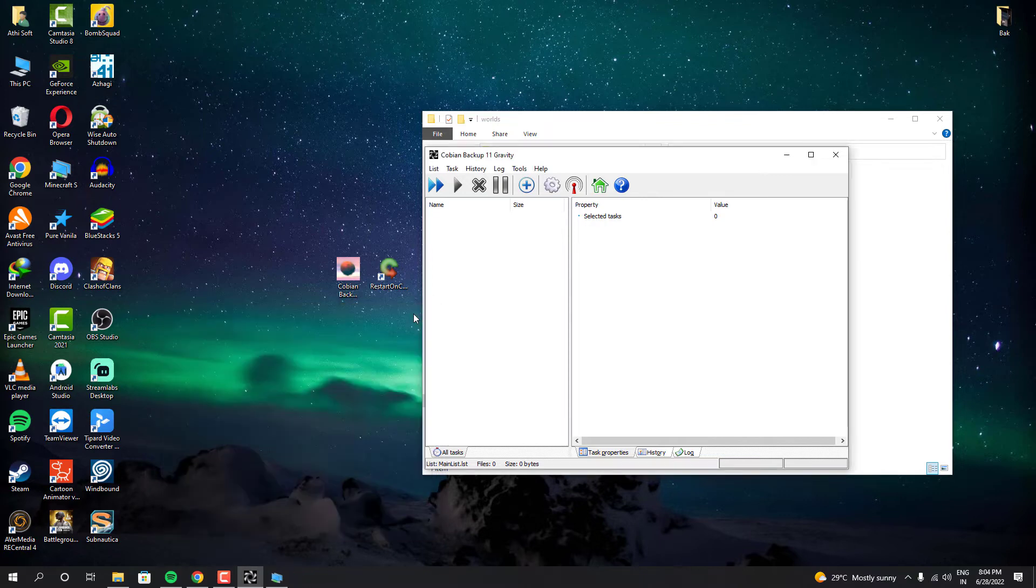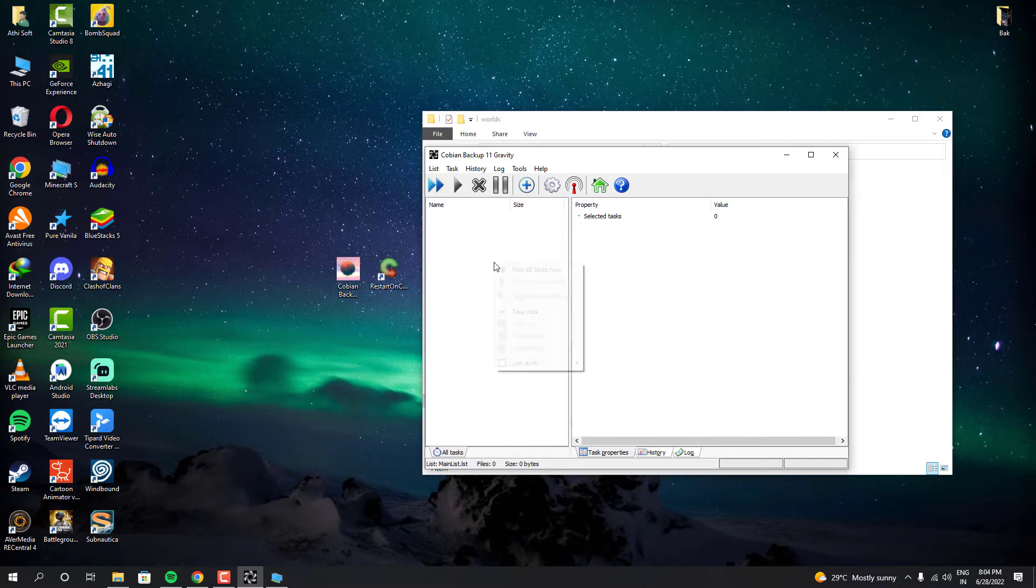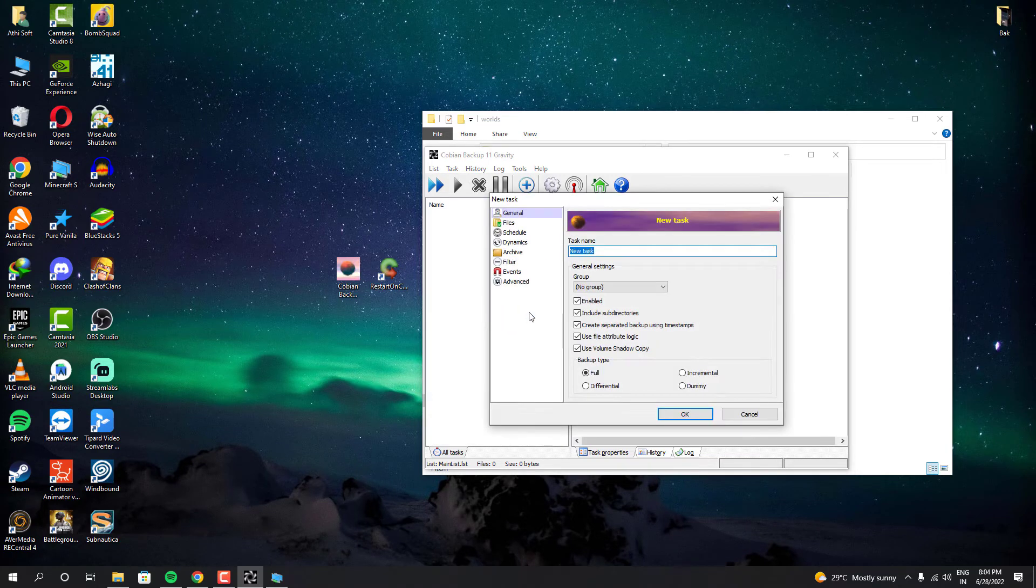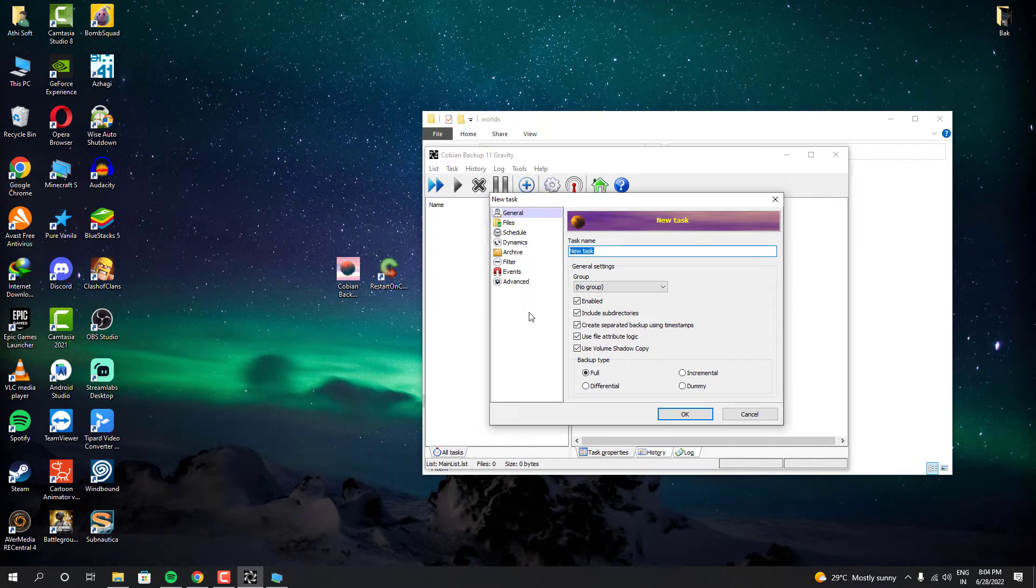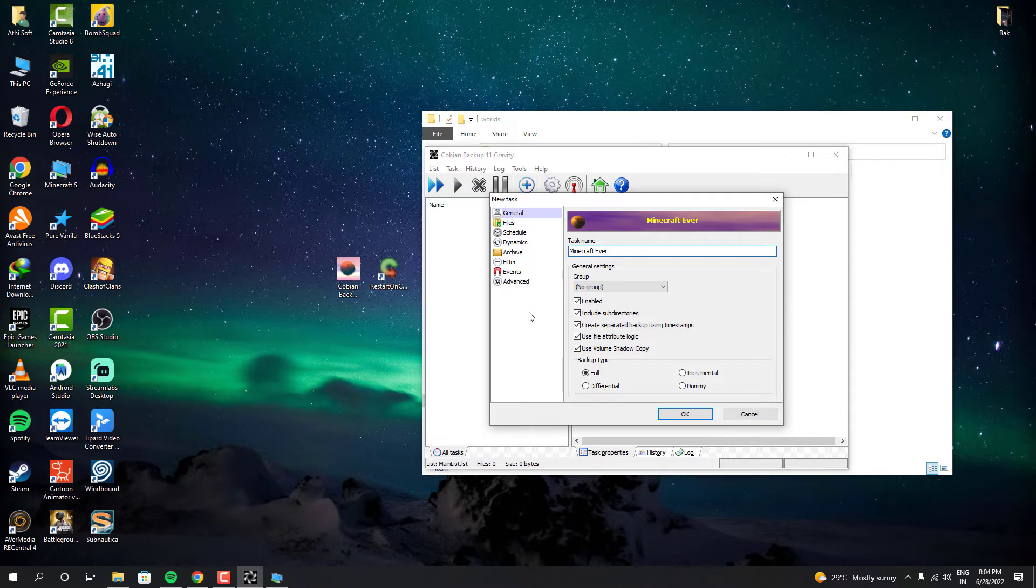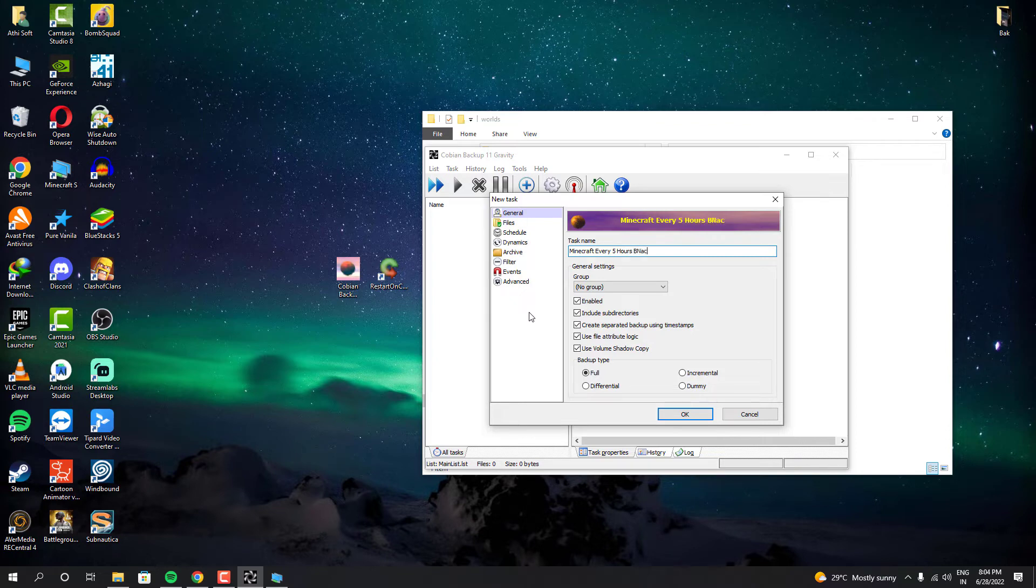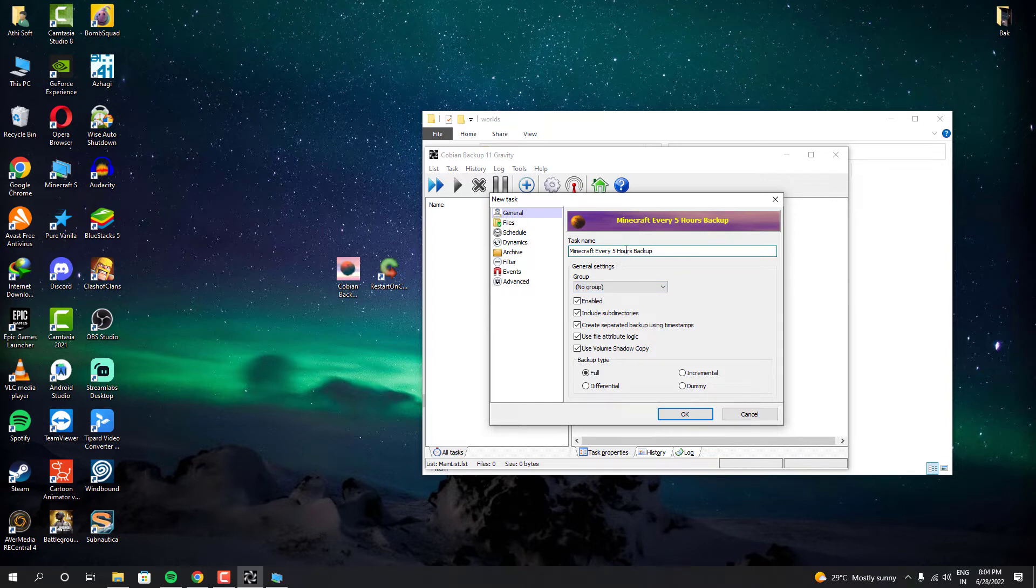Now let me show you how you can configure your Cobian Backup. First off, you have to create a new task. For that, you have to right click like this. And you have to name your task like anything you want. You can even create multiple tasks like this. So you can specify like what kind of backup you are making right now. For example, I'm going to configure it like every 5 hours, it should automatically take backup. That's how I'm going to set up. And so I'm naming it like that.